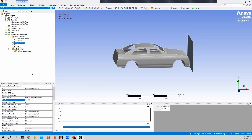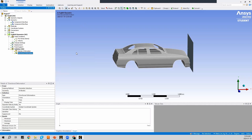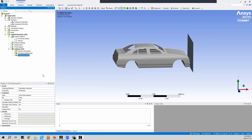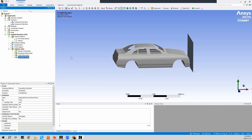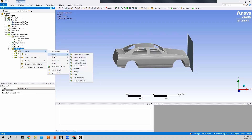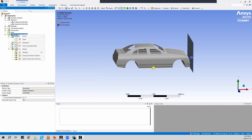Next I'll specify the solution outputs. I'll right-click on Solution, go to Insert, go to Deformation, and select Directional Deformation — this gives deformation in the X-axis direction. I'll also insert Total Deformation to see deformation in all directions. I'll right-click on Solution again to insert Equivalent Von Mises Stress. Finally, I'll go to Insert, then Strain, and insert Equivalent Plastic Strain to see plastic strain. With all solutions and boundary conditions in place, I'll right-click on Explicit Dynamics and press Solve.